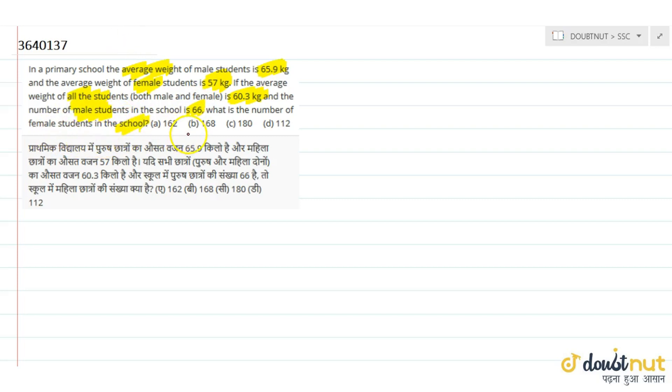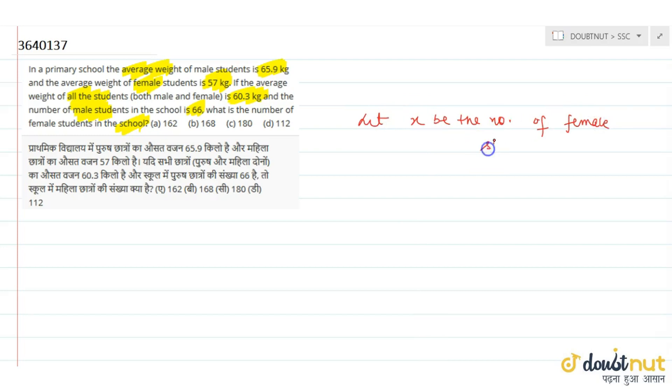Okay. So if we need to find female students, let's suppose that to be x. So let x be the number of female students.